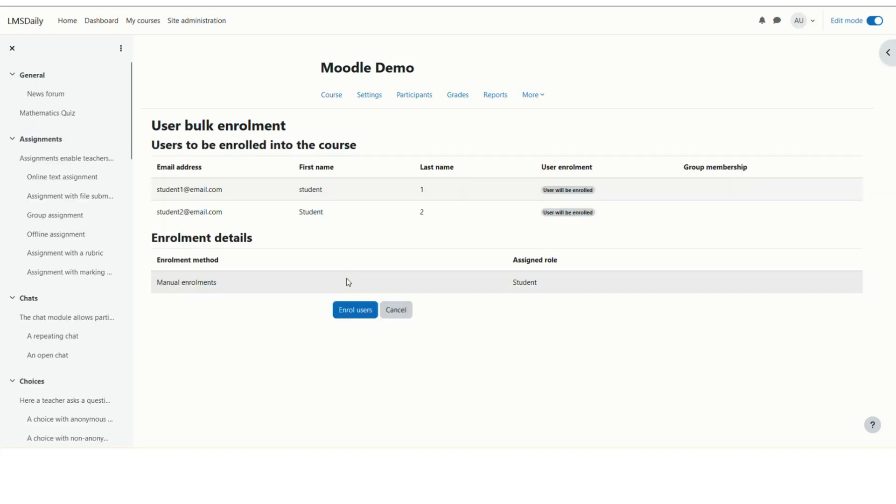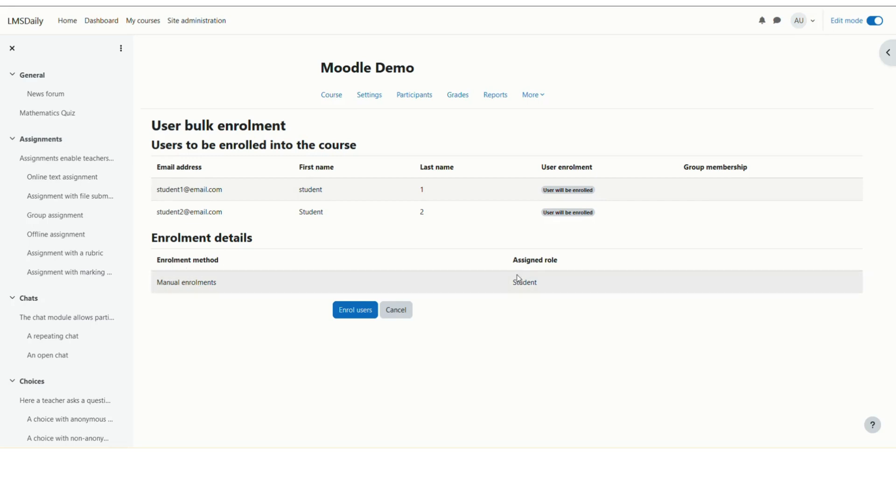On this page, you'll see the list of users who will be enrolled in the course, along with enrollment details like the enrollment method and role to be assigned to these users. Click the Enroll Users button.